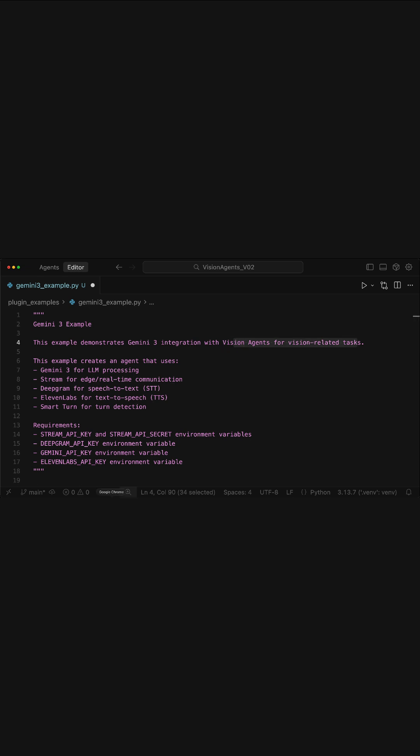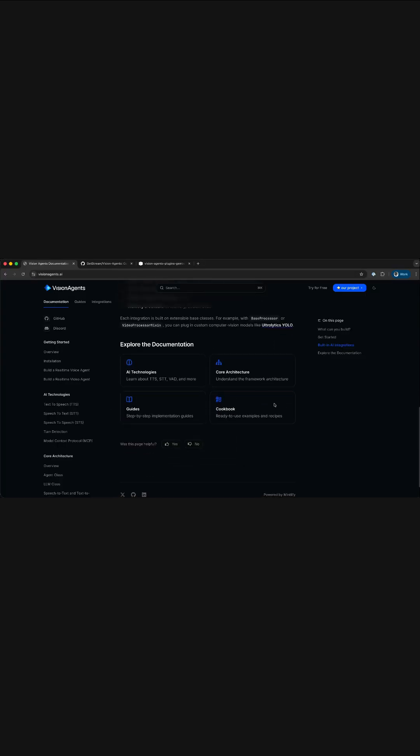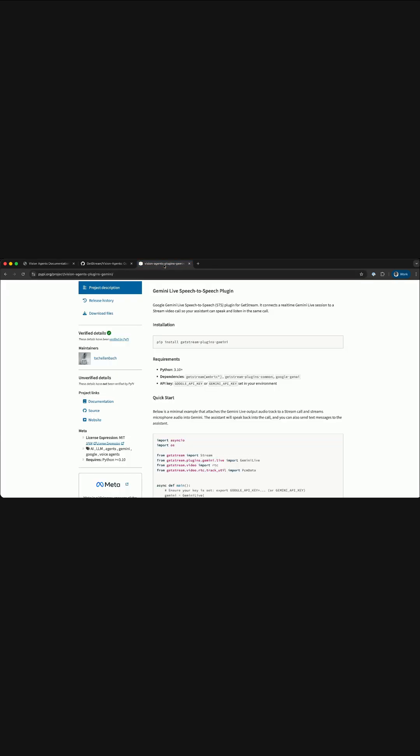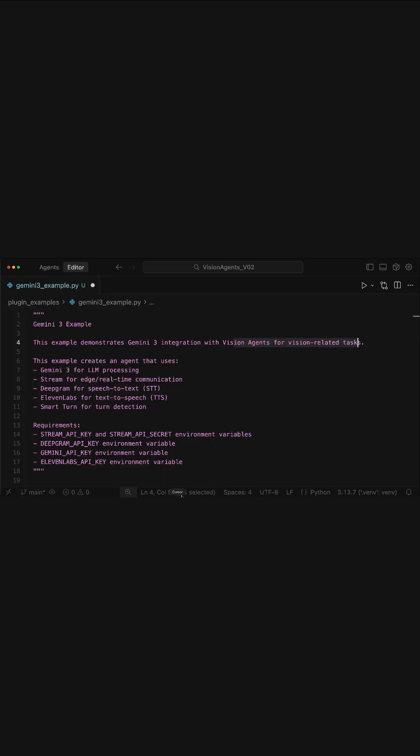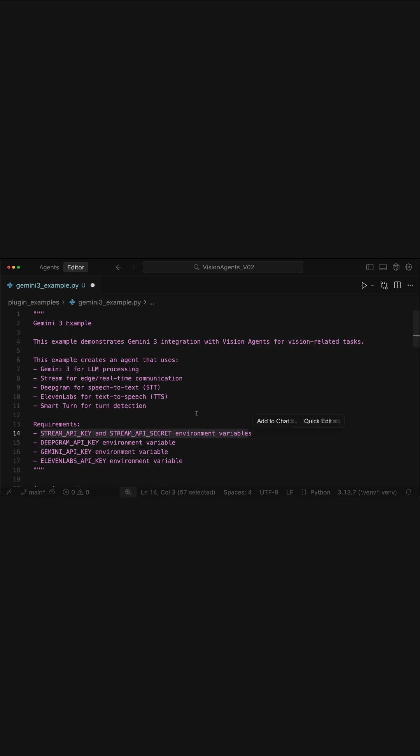To start, you should install Vision Agents and the Gemini plugin. The Gemini plugin is also available on PyPI. The demo also requires you to have a Gemini API key and API key and secret from Stream. You will find all the links in the description of the video.